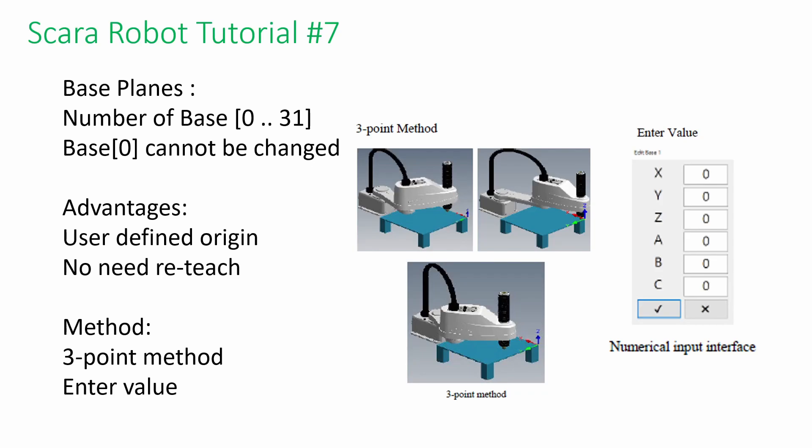Hi! Welcome back to Hiwin Scara Robot Tutorial 7. Today I am going to explain planes and software limits.